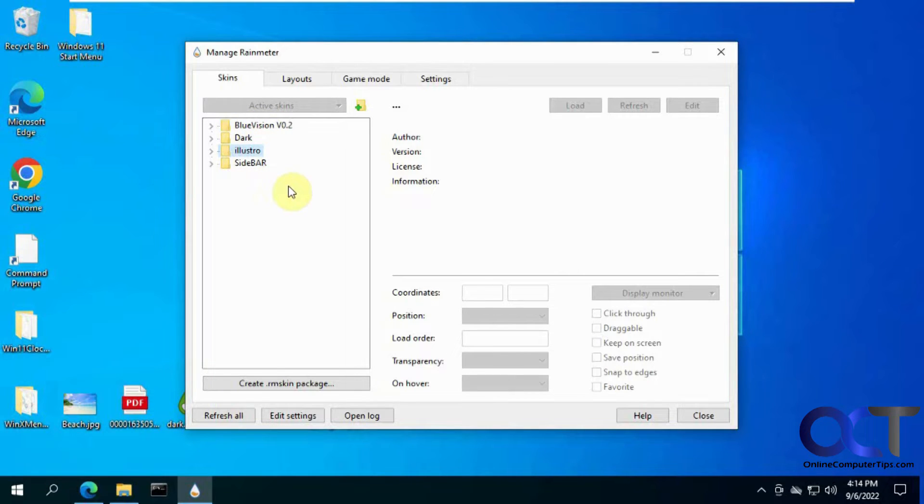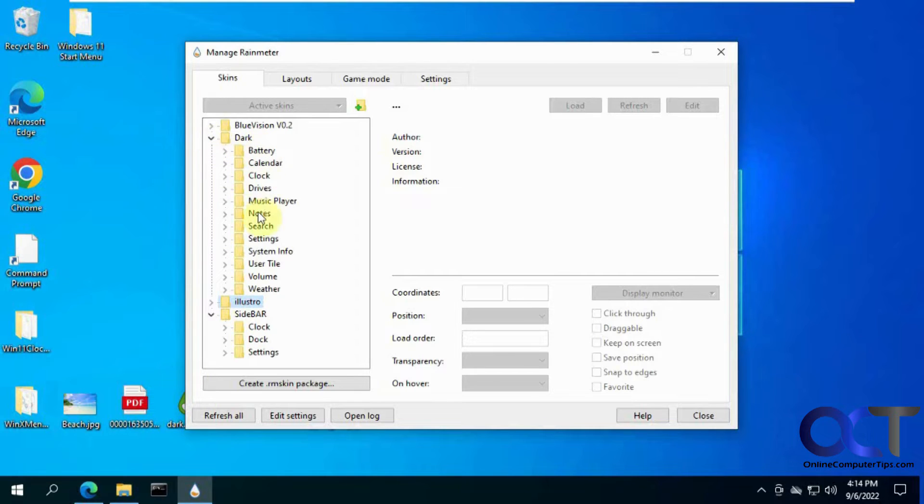So to use the skin, once you install it, you'll have some options here. Some will have more than others. So you can see this has a lot.